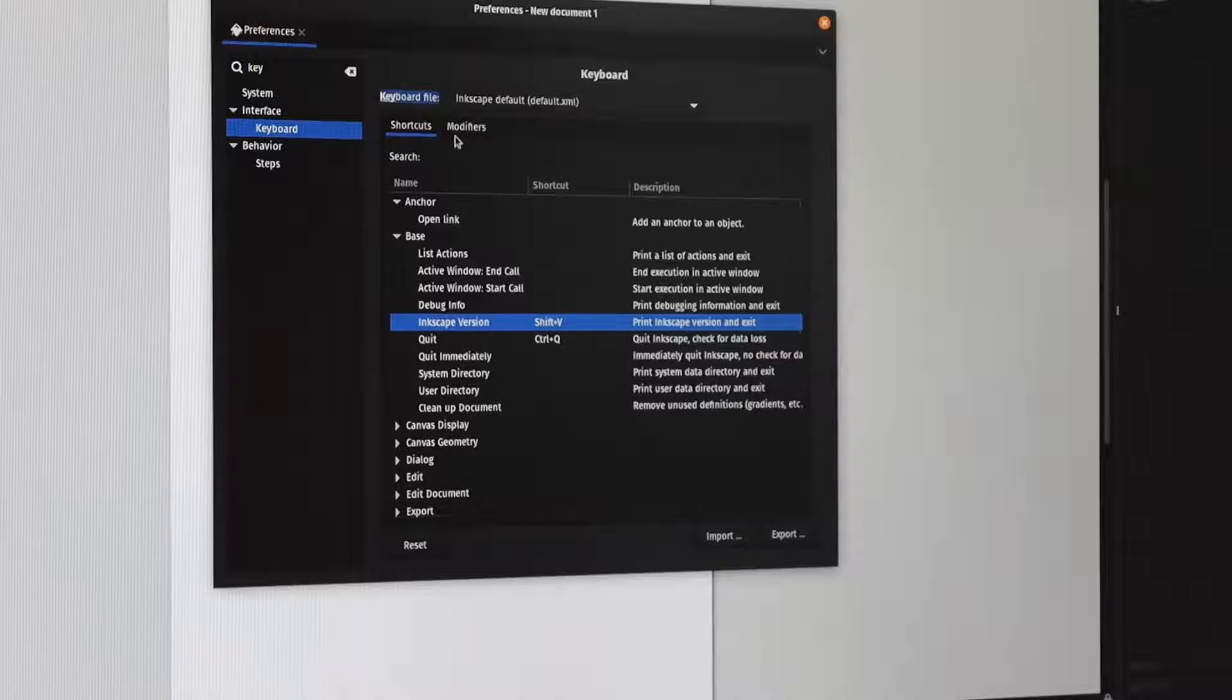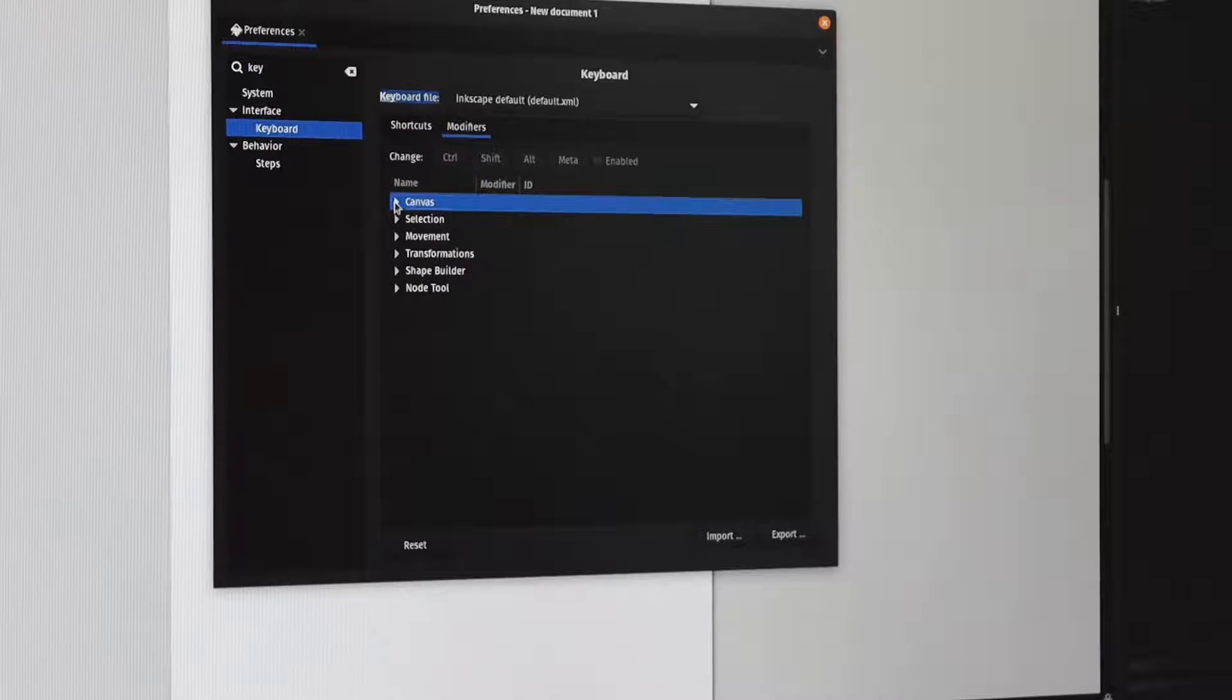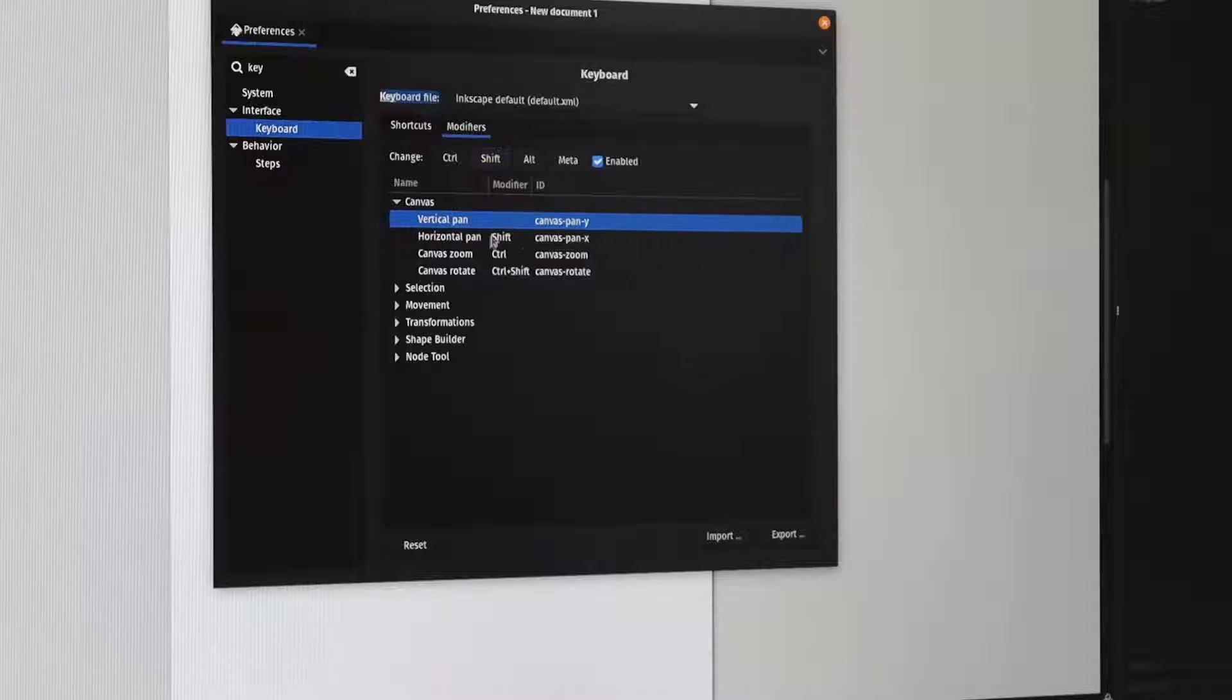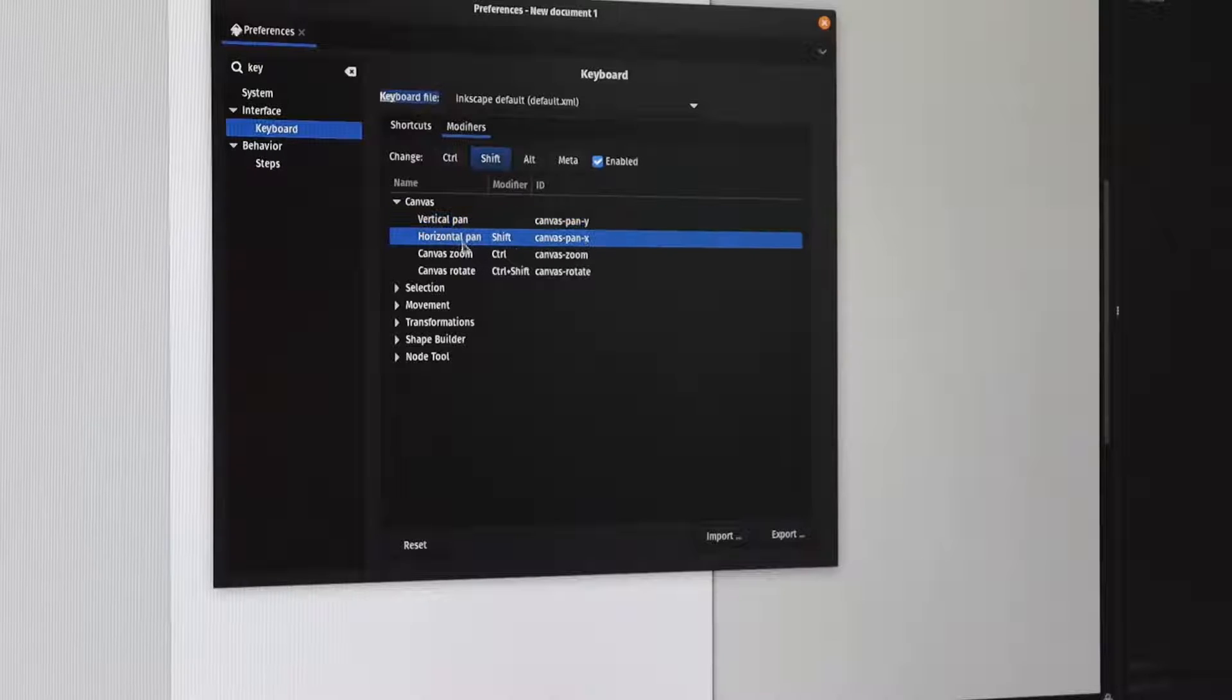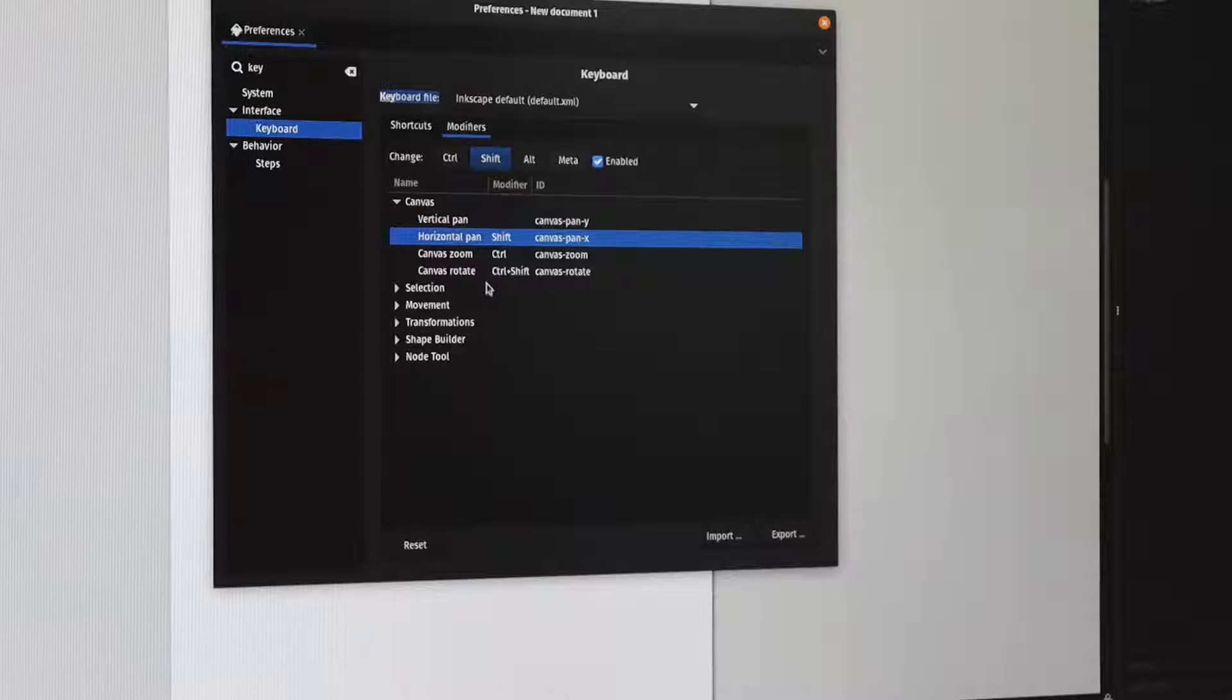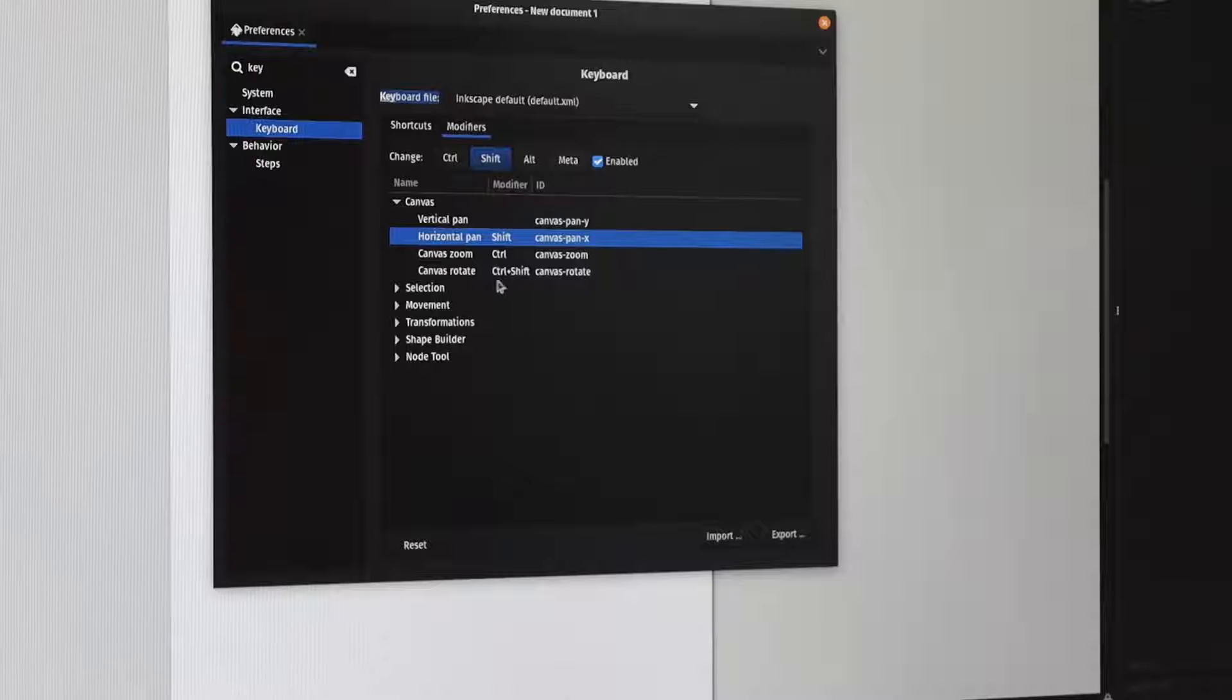And then there are a second set which are called modifiers, and these are things like vertical panning, horizontal panning, when you're holding down the Shift, Ctrl, and Alt keys.